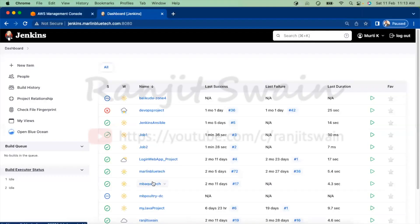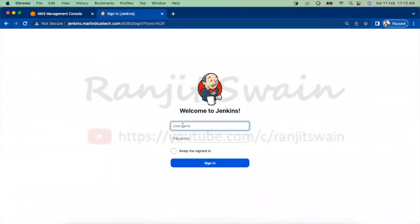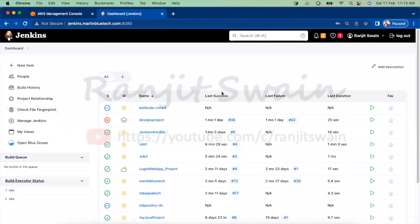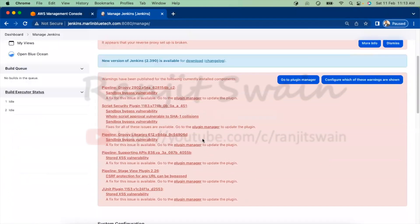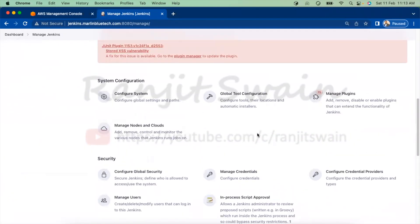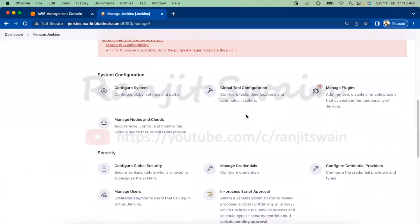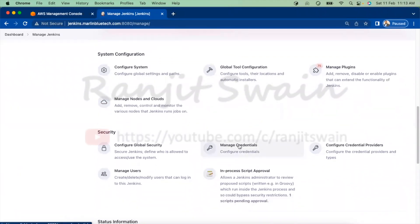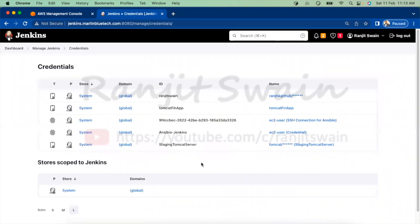Now let's go ahead and do the setup in Jenkins. Login as admin and go to Manage Jenkins. In Manage Jenkins, go to the Manage Credentials option and click on it.